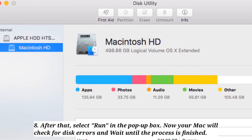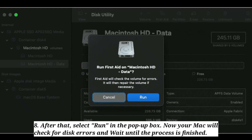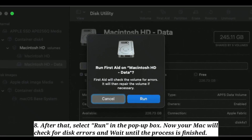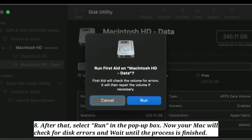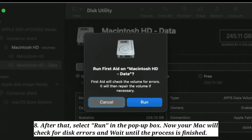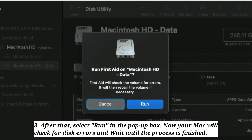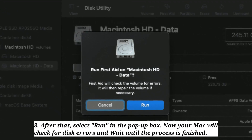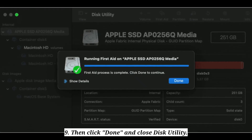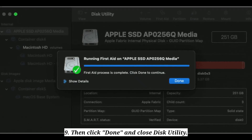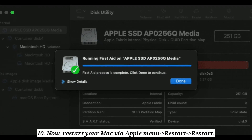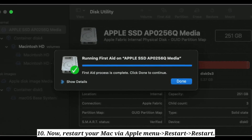Then click First Aid. After that, select Run in the pop-up box. Your Mac will check for disk errors — wait until the process is finished. Then click Done and close Disk Utility. Now restart your Mac via the Apple menu.